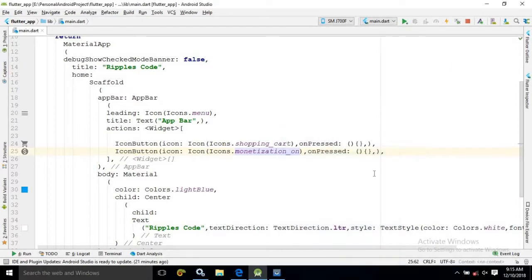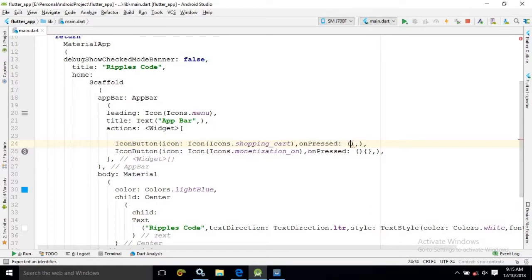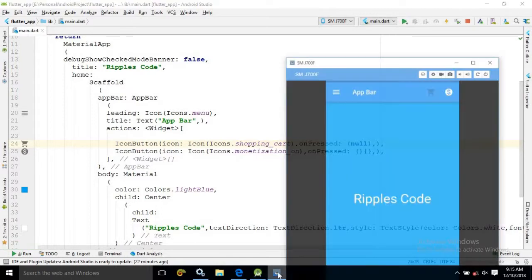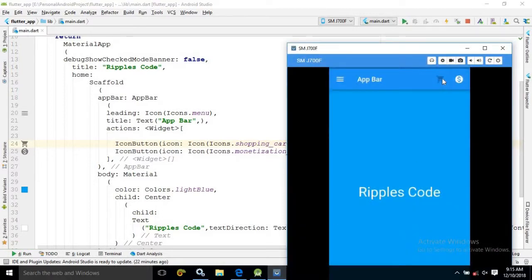Now suppose I want to disable a button. To disable the shopping cart button, I will remove the curly braces and inside the onPressed parenthesis I will simply write null. Once you save it, you can see the changes — this icon has been disabled and the user will not be able to click it.